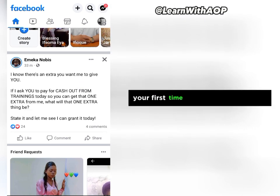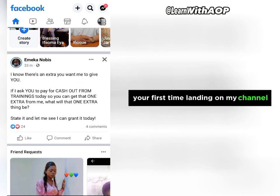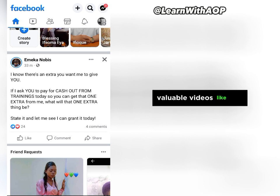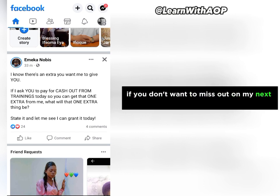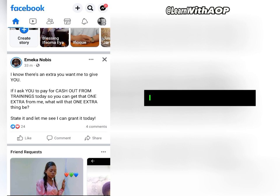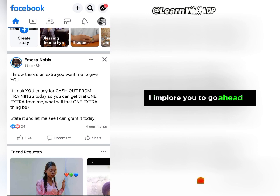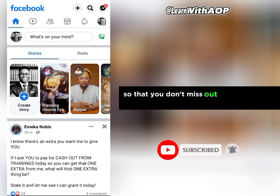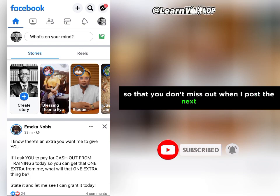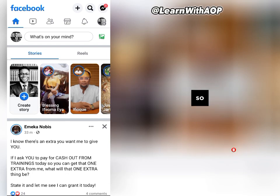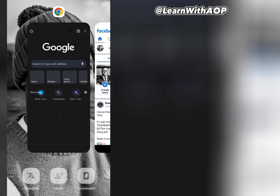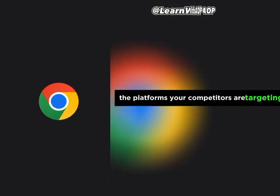If this is your first time watching my video or landing on my channel, I always create valuable videos like this. If you don't want to miss out on my next video, I implore you to go ahead and click on the subscribe button right now and also turn on the bell notification so that you don't miss out when I post the next video.